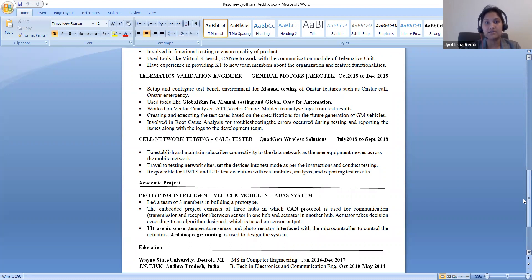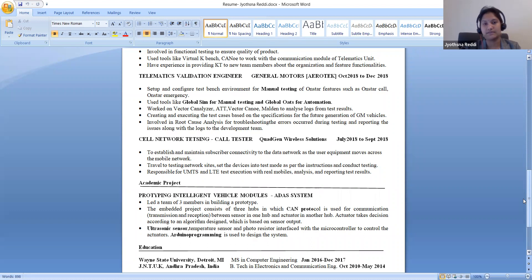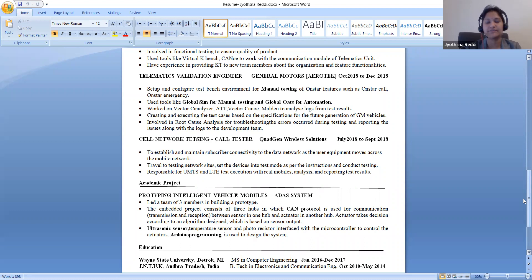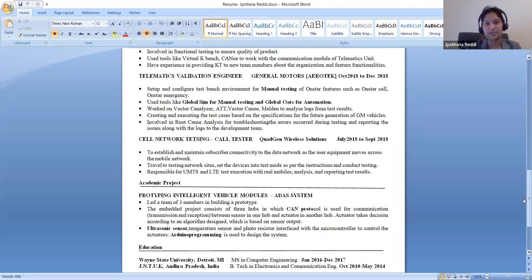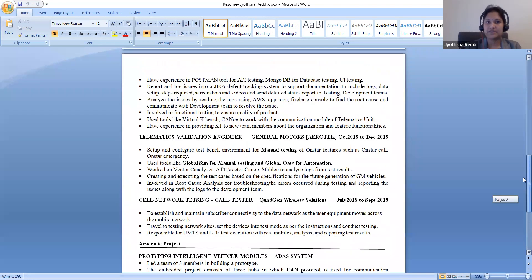I used Vector CANalyzer and Vector CANoe, Malden, and make a report and send it to the team so that issues are discussed with the development team to resolve the issues and again validate, revalidation once the defects are fixed. Here I worked towards the release end dates for the production release features.